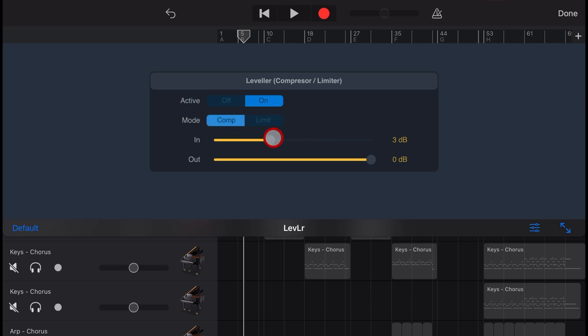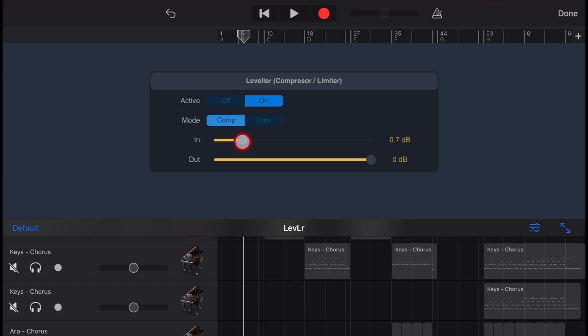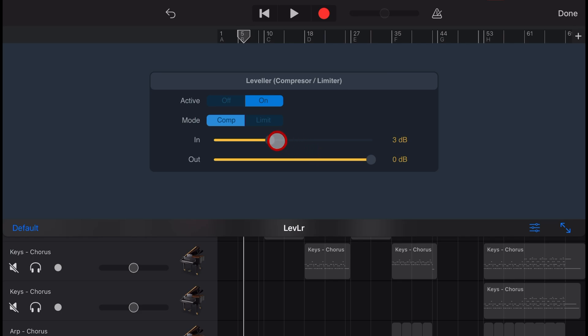Next is the in dial, which we can turn all the way up to 24 dB or all the way down to zero. It's set at 3 dB by default, and according to the manual, this is a determination of how hard you drive the compression circuit. As you increase the gain, the compression effect will become more obvious with an overall increase in perceived volume and weight. But the best way to explain it is to hear it. So let's play the track and drive up this in setting.